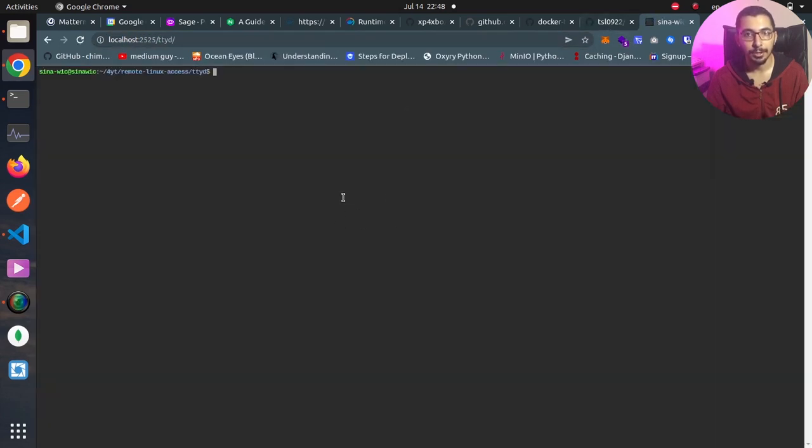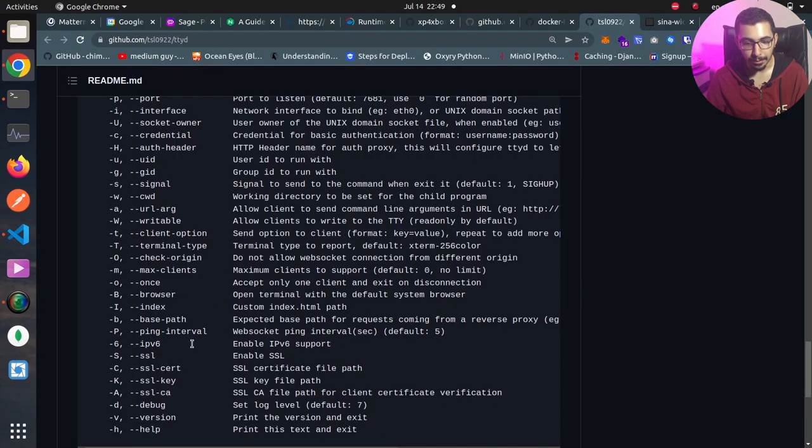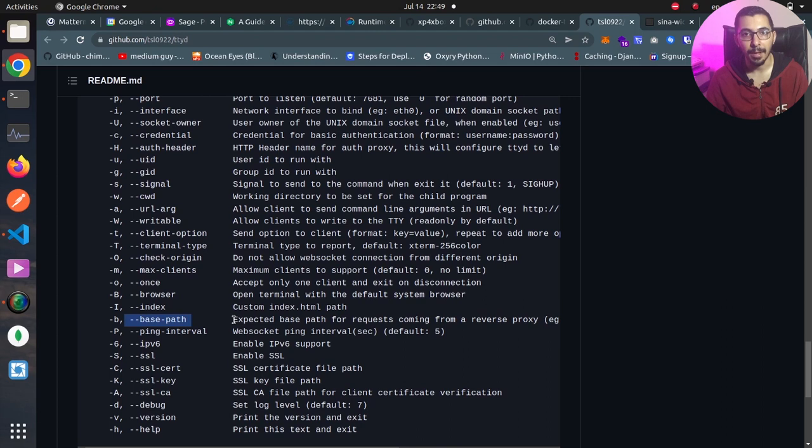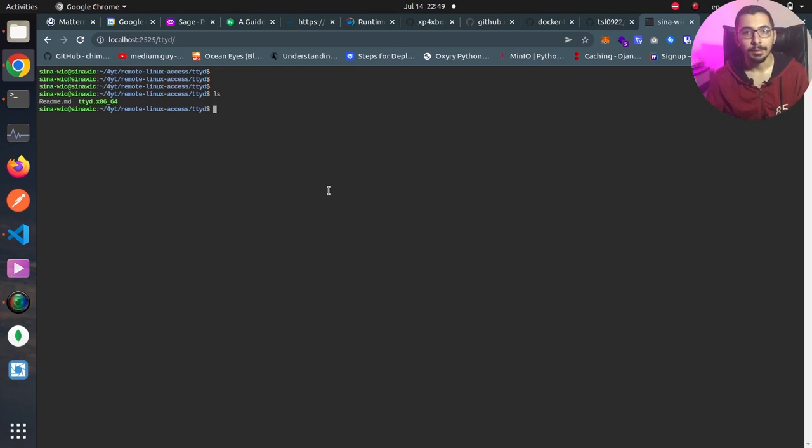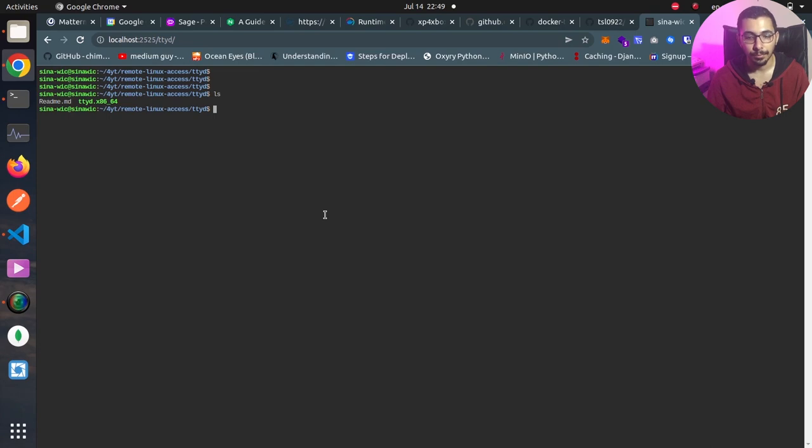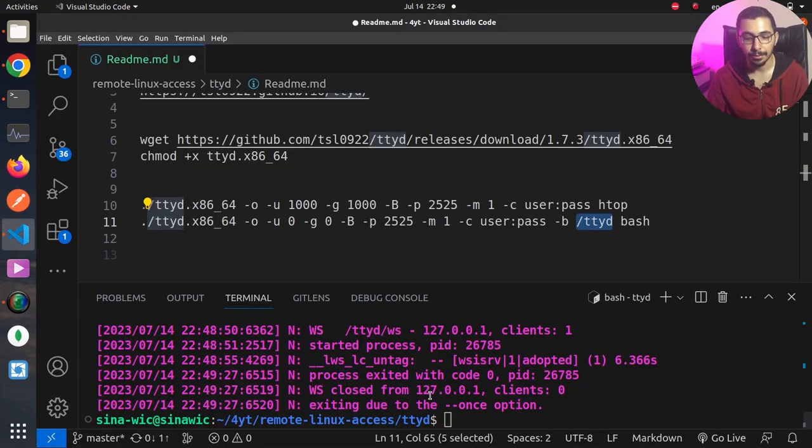Basically dash b or dash dash base path is defining the path that the web interface will listen on. I'll hit enter, I'll hit ls and you can see that the client is able to write to the tty. Also if I say exit and come back to the terminal you can see that the command exited because of the dash dash once option.